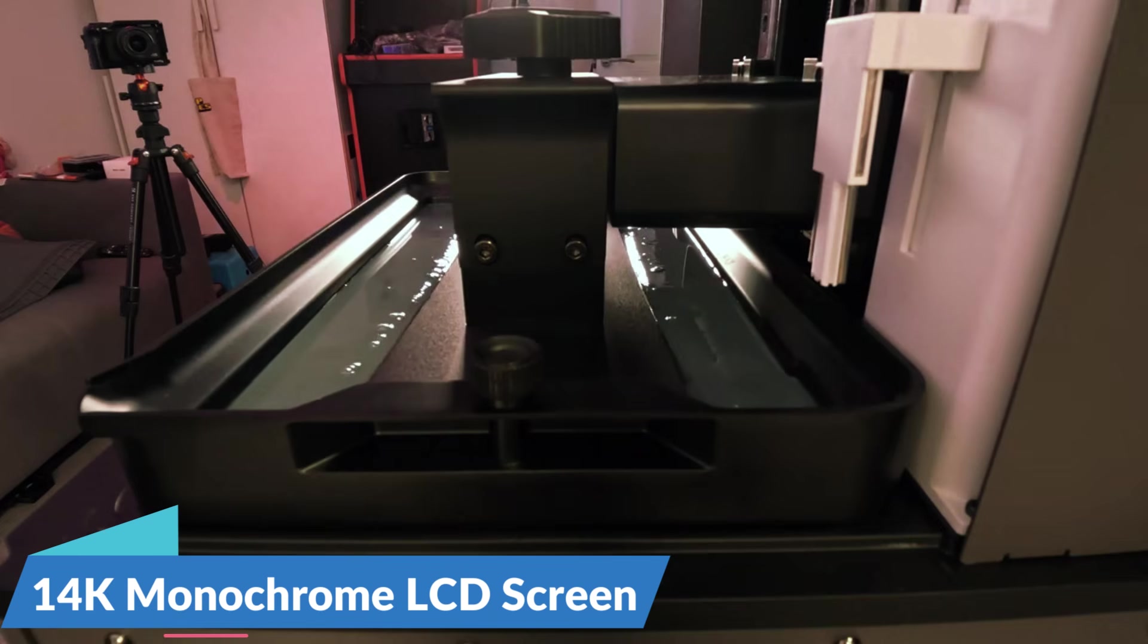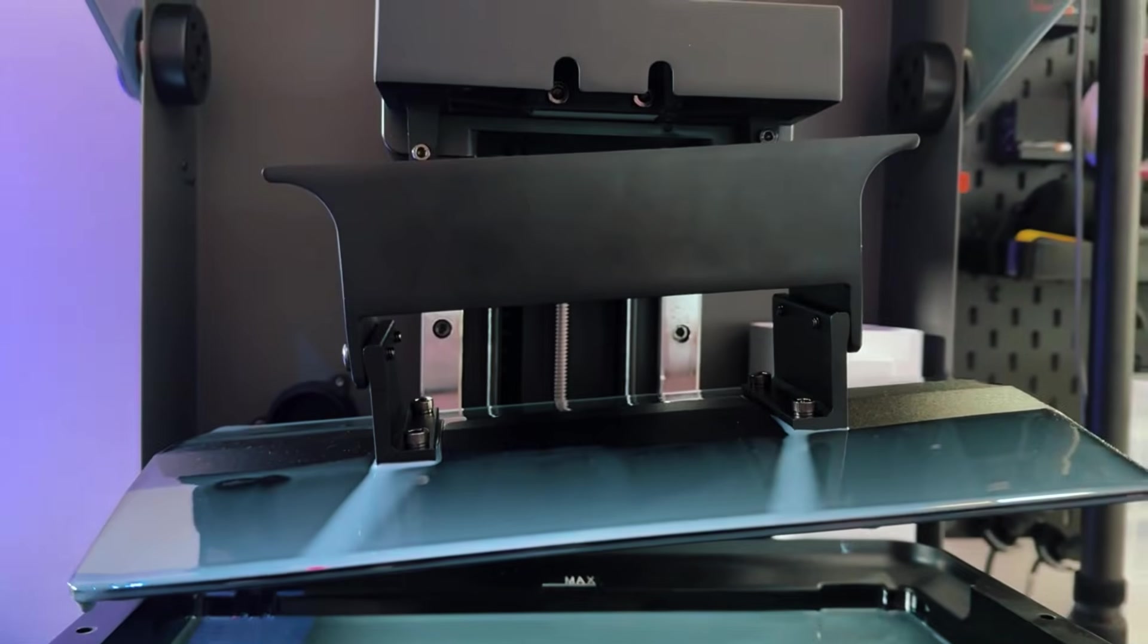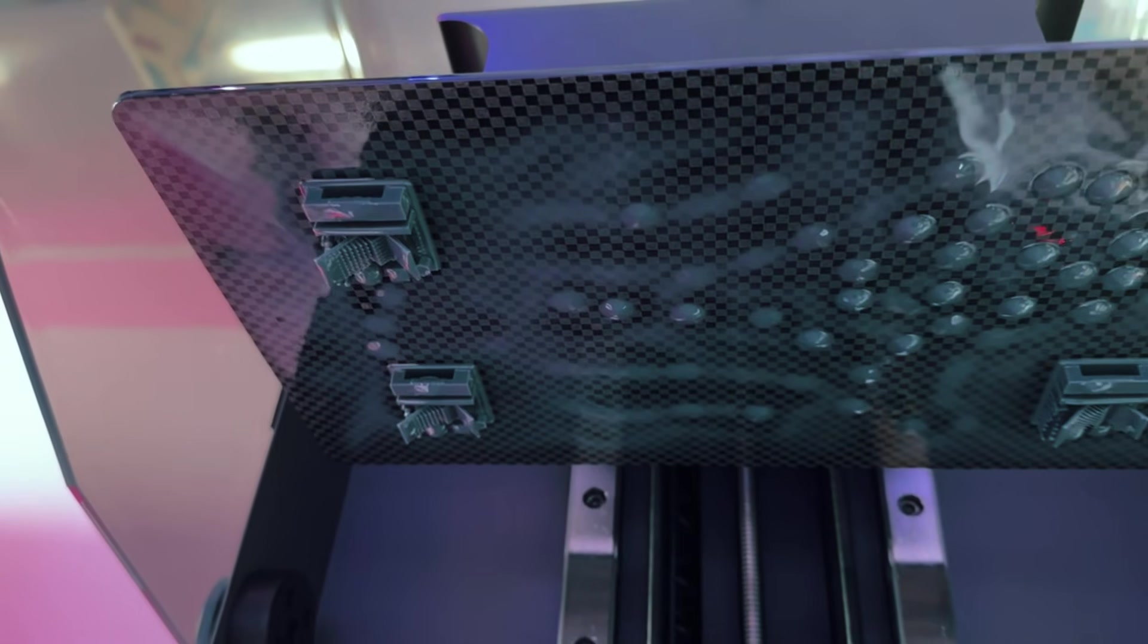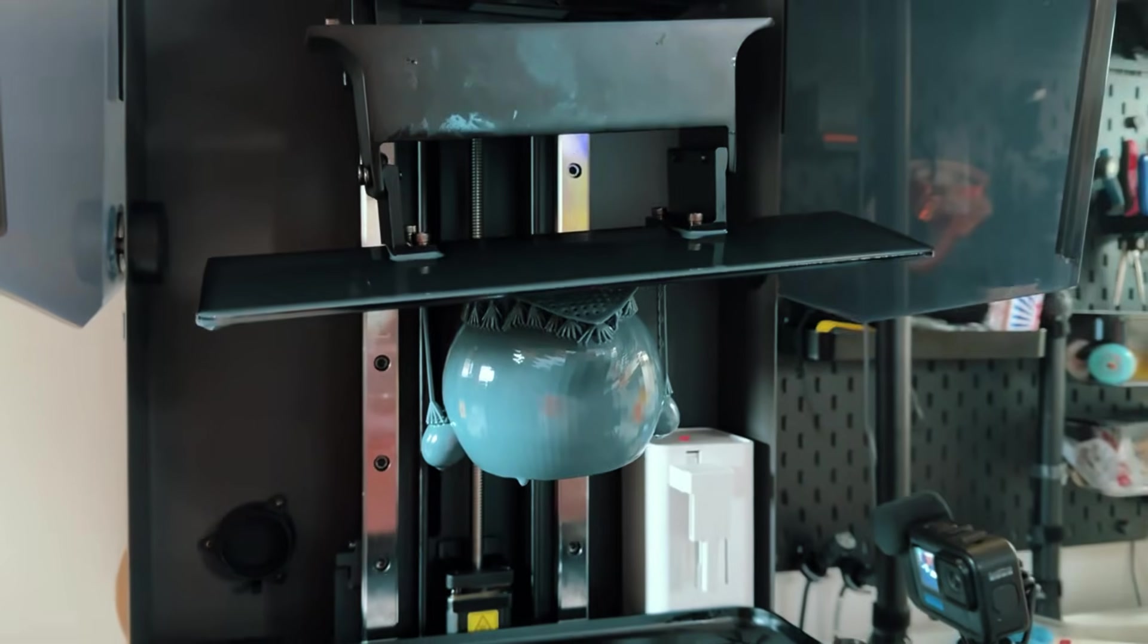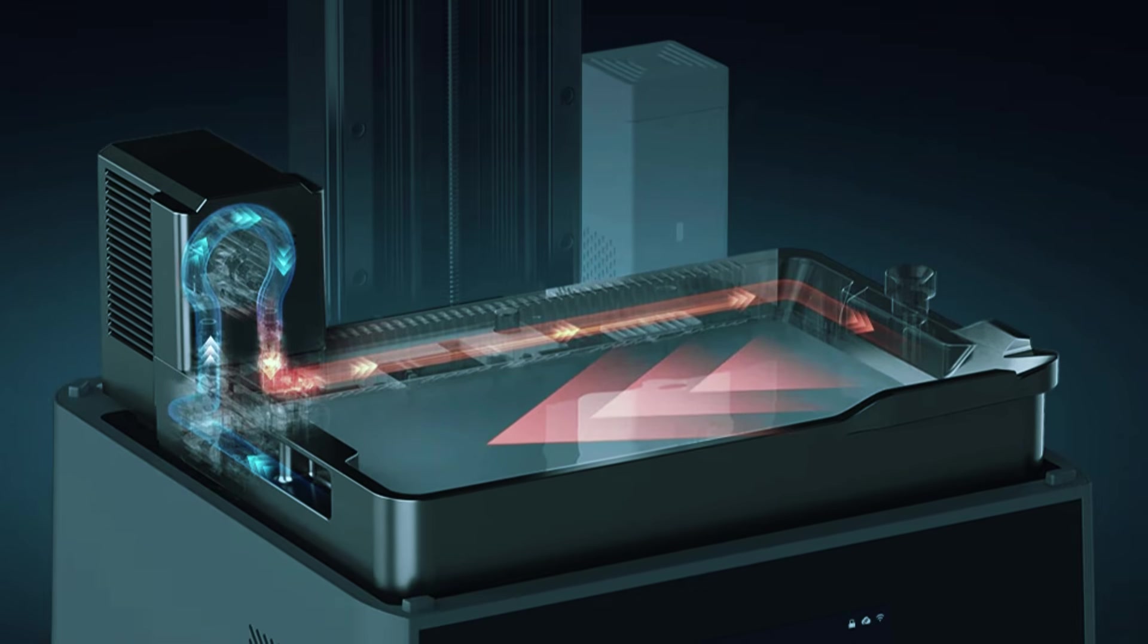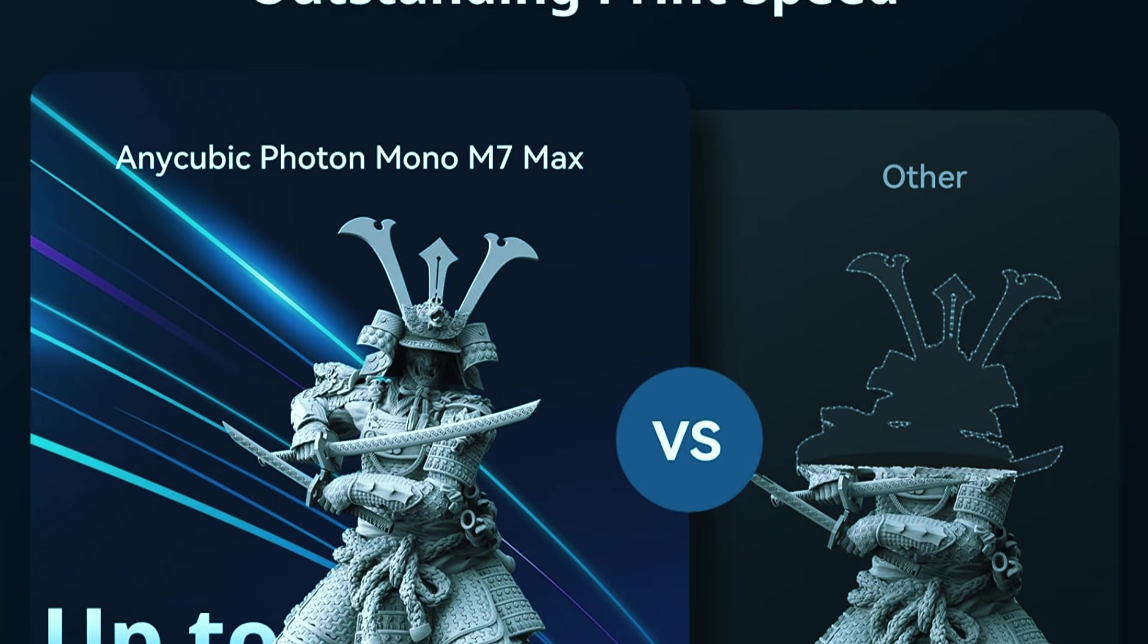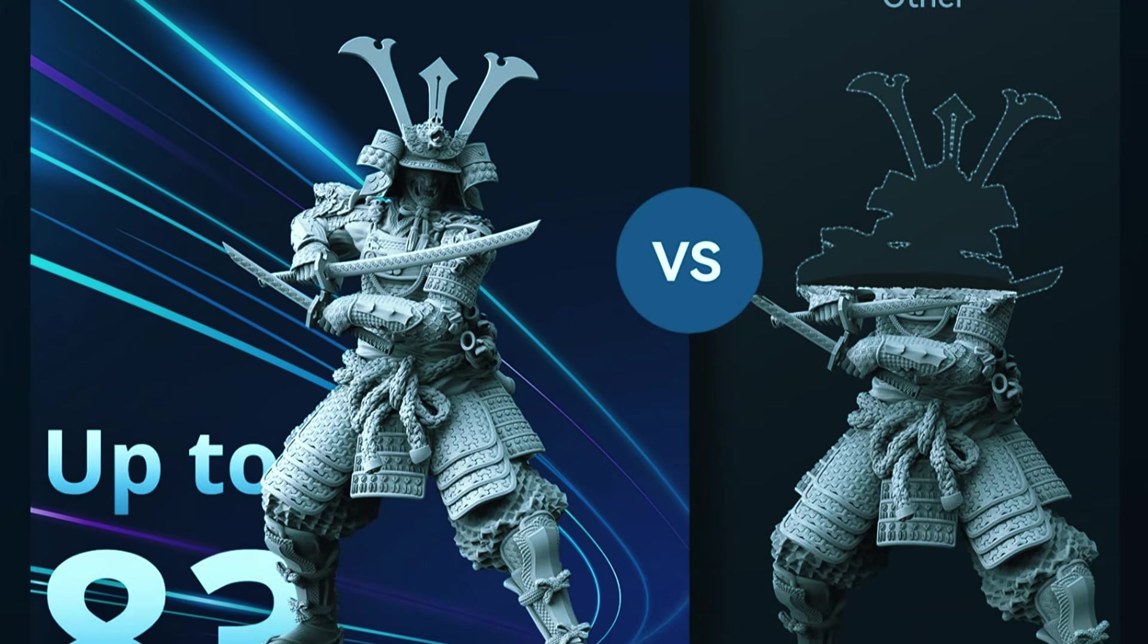The expected 14K monochrome LCD screen delivers much sharper resolution than older models, so prints come out with smoother surfaces and cleaner edges. Its dual Z-axis linear rails keep everything stable, especially for taller prints, and the Matrix UV light system spreads exposure more evenly, which helps reduce issues like banding or failed layers. It also includes auto-leveling for faster setup and an air filter to help reduce resin fumes during printing. Thanks to the monochrome screen, it also prints faster without sacrificing detail, making it one of the better time-saving options for large resin projects.